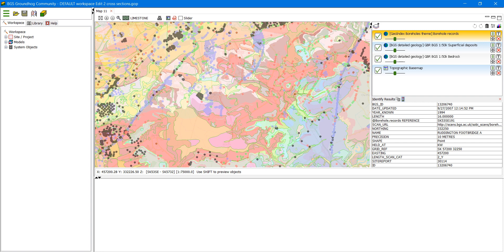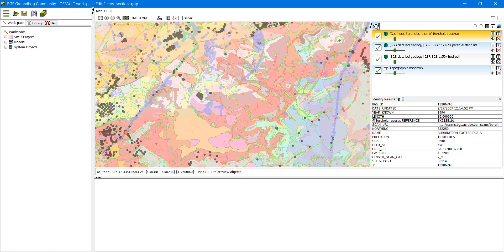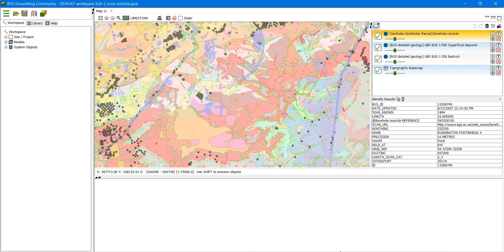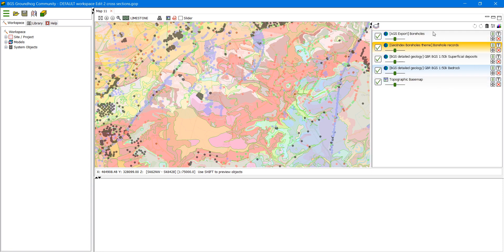The final web service I'm going to show you today is the AGS service. So we need to add that as a layer. This will show us any AGS data that BGS has got stored. Now we need to get rid of some of this other information in order to find this. So you'll see it's appeared as a layer here.